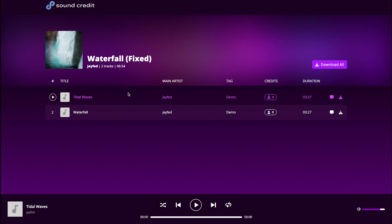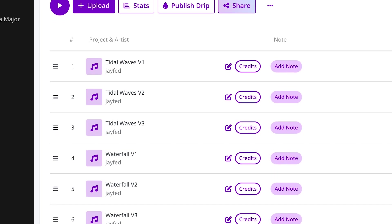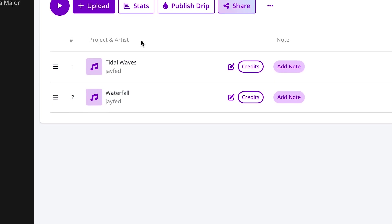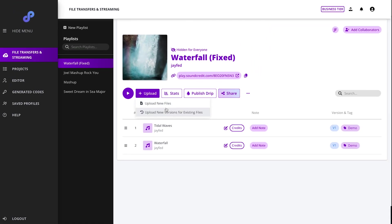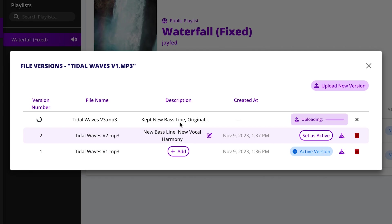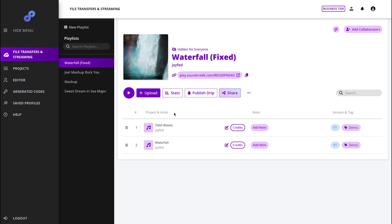Instead of sending someone a text or an email with a new file, you can just upload it here in SoundCredit under the version button and keep the same share link. This feature is a game changer for maintaining organization in your music production or any files that you're working on.